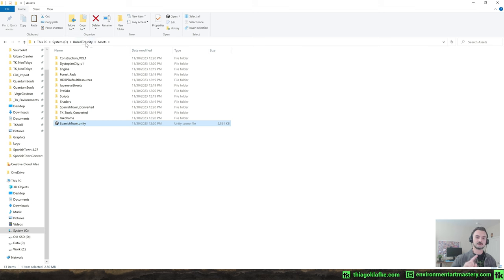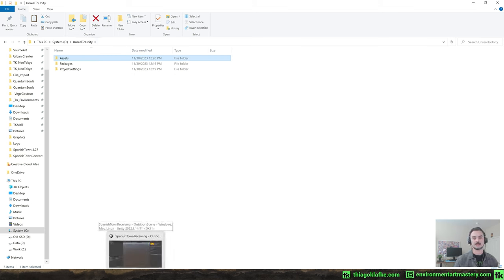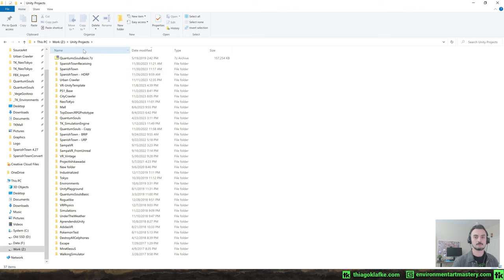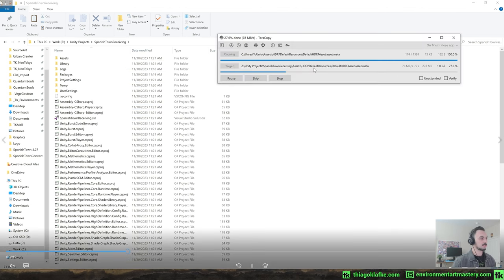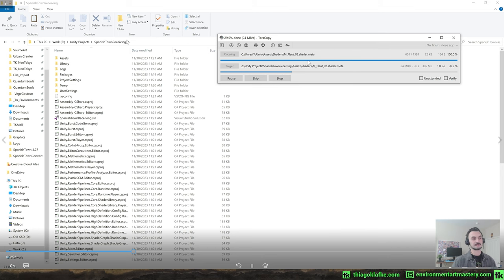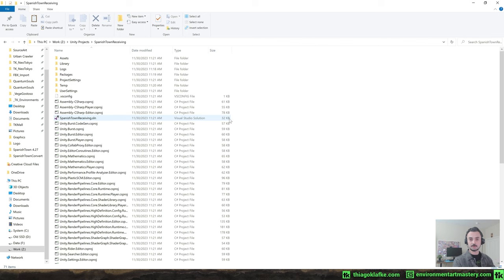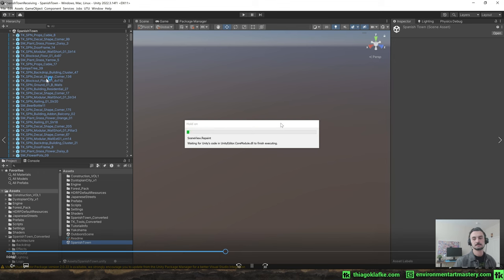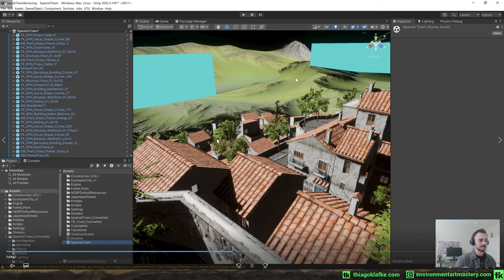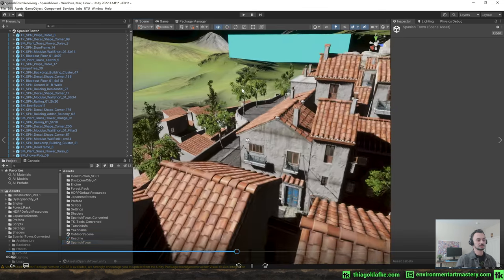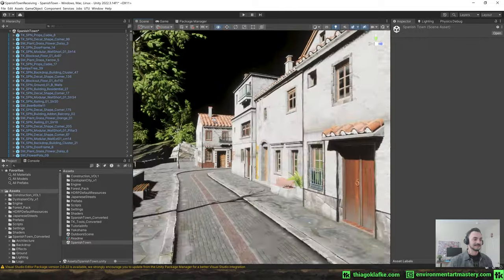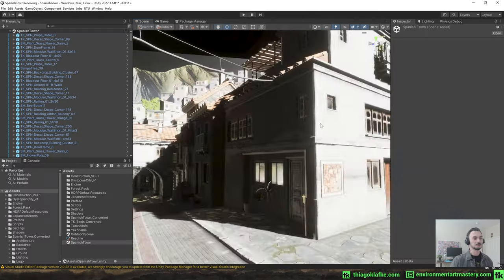In Unity I kept these files in a separate project — not my main project — to make sure the files are clean before bringing them into the main project. There was only one error message, and it's not important because I'm not really using that material. The tool created a Unity project with all the references it could find in the map — it only converts one map at a time, which in my case was fine because my other maps weren't very developed.